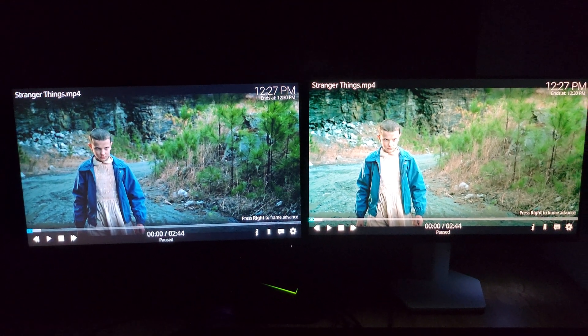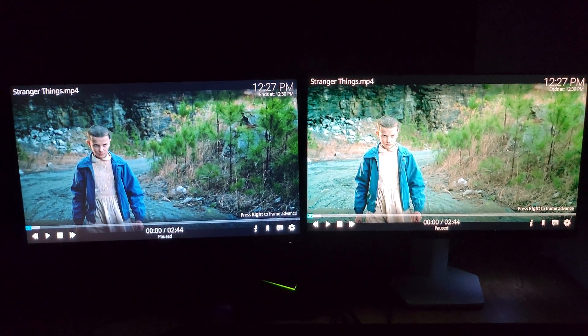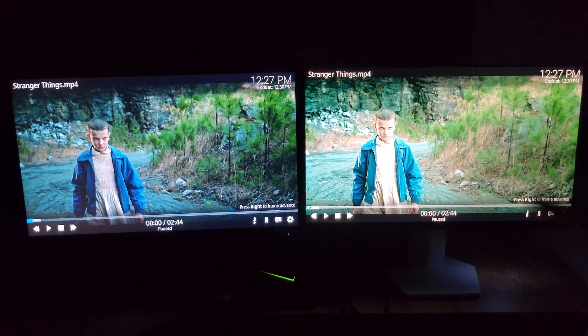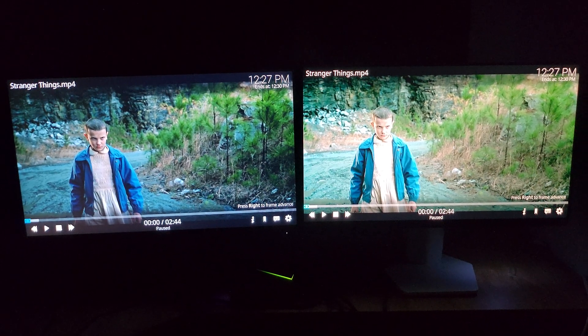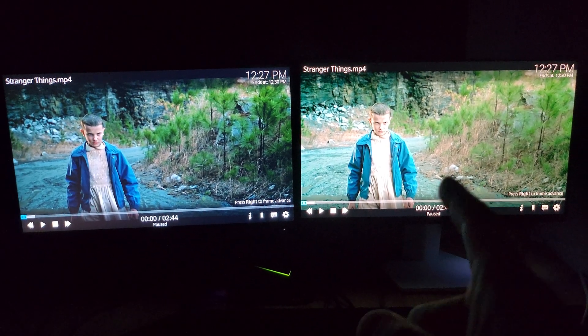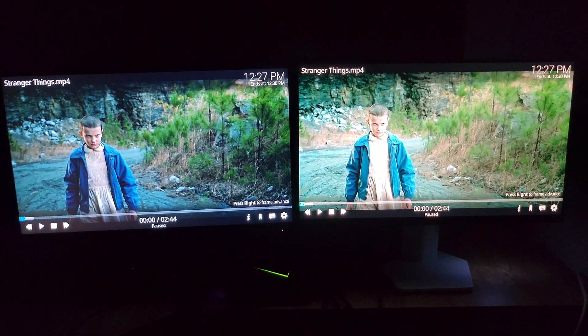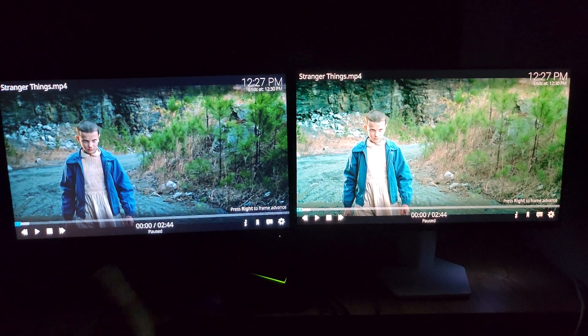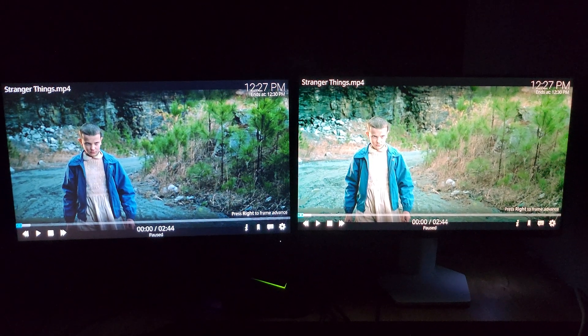Hey guys, in this video I would like to show you the difference between these two monitors right in front of me. The one on the right is mini LED and the one on the left is based on a regular type of backlight.